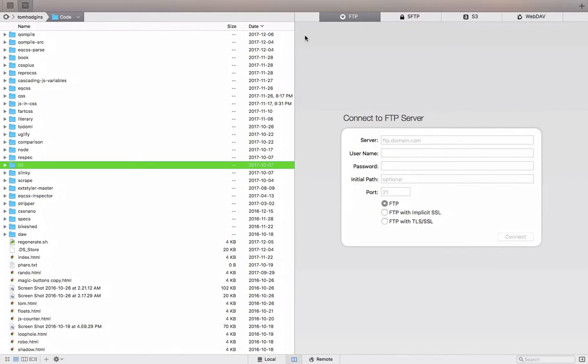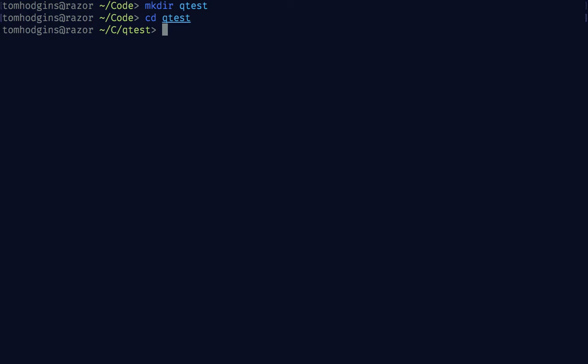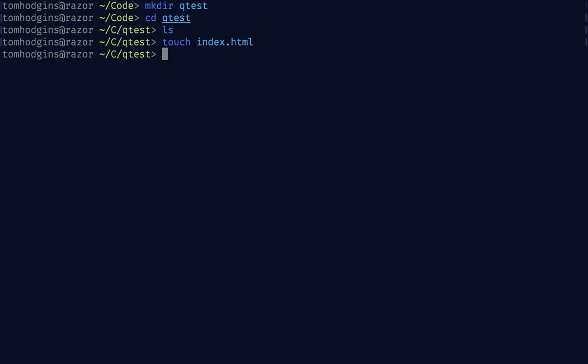Alright, so to experiment with compile, let's create a new folder here called QTest and move into QTest. Right now we don't have anything, so let's create an index and a stylesheet.